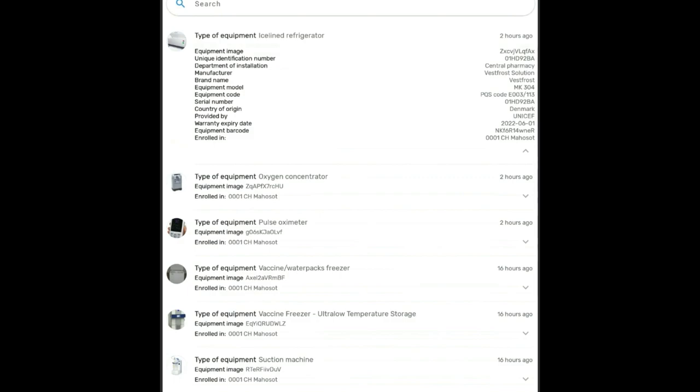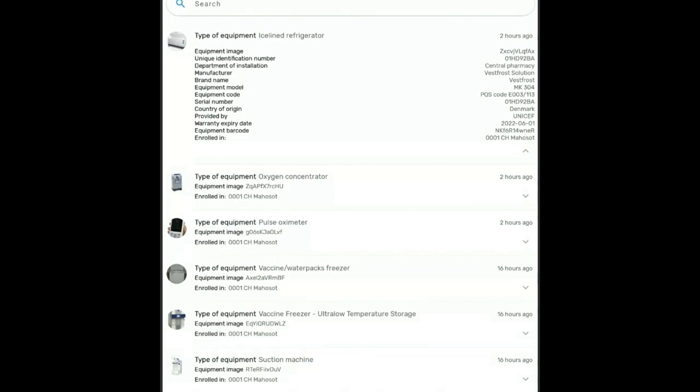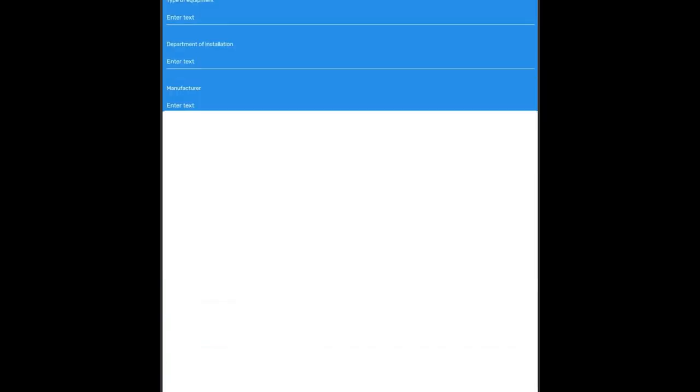You can also tap on the small icon and it will show the equipment image in a pop-up. Now in order to make an entry for that specific piece of equipment, you can tap on the search bar.